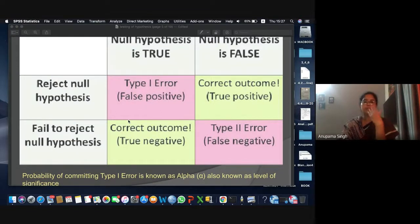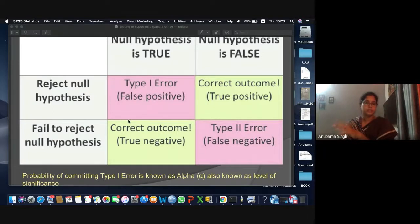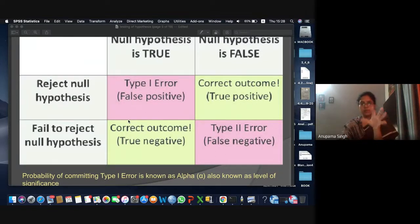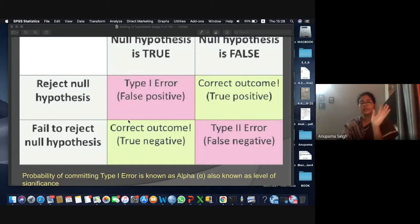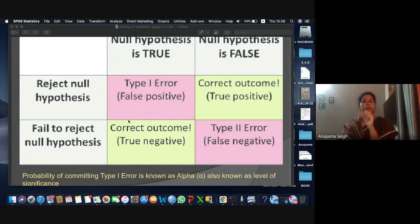We fix the Type I error, or alpha — the level of significance — and try to minimize the Type II error. That is the whole idea of testing of hypothesis and the level of significance. You would be thinking: what does level of significance actually mean?